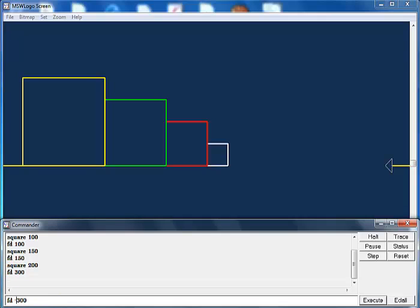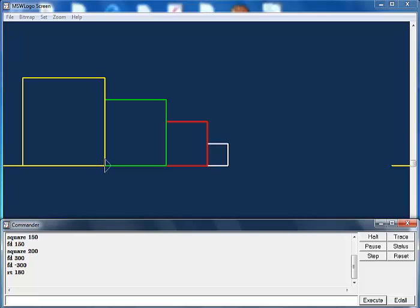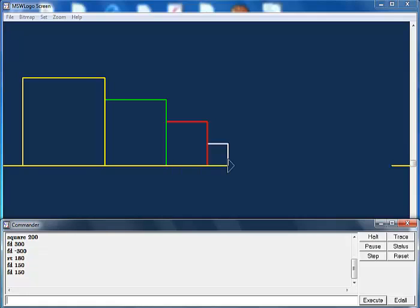Let's change direction — that will be much better. Let's say rt 180 for rotation. Now let's move it: fd 150 — bang! Now let's move it again fd another 150 — we're there now. That's much better.